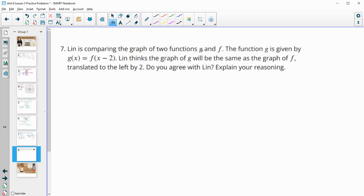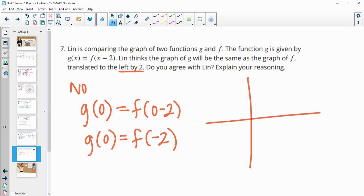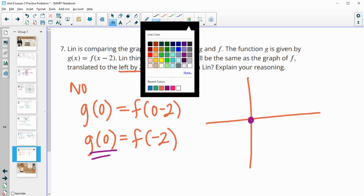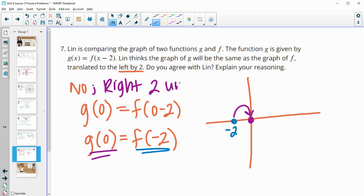Number 7. Lynn is comparing the graphs of two functions, g and f. The function g is given by g(x) = f(x − 2). Lynn thinks the graph of g will be the same as the graph of f but translated to the left two units. I don't agree. Because if we do g of 0, that means f is evaluated at 0 minus 2, so g(0) equals f(−2). That puts our g function here and our f function at negative 2 — so g is actually moved to the right 2. Remember, anytime it's inside the function it seems opposite of what it says. So minus 2 makes us think it's going left, but it's actually going to the right 2 units.